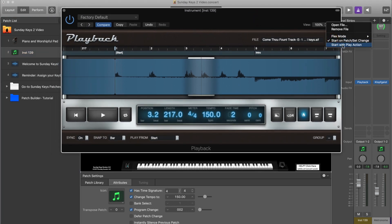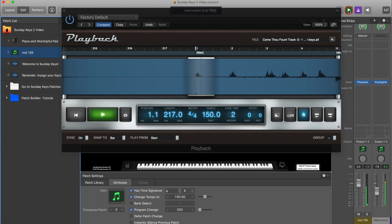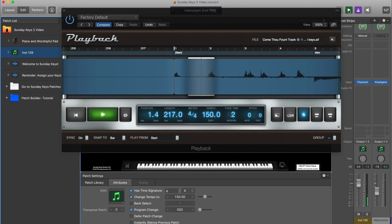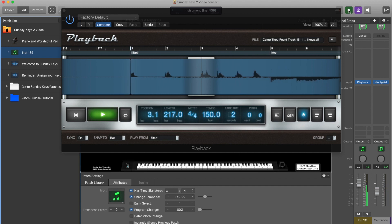You also have the option to 'start with the play action.' This is not the play button inside of Playback, but rather Main Stage's global play function in the top right corner. With this option selected, if you hit the green play button, then the track will automatically start playing.